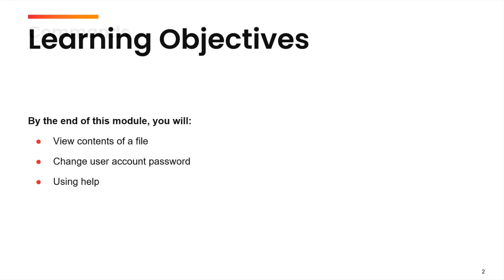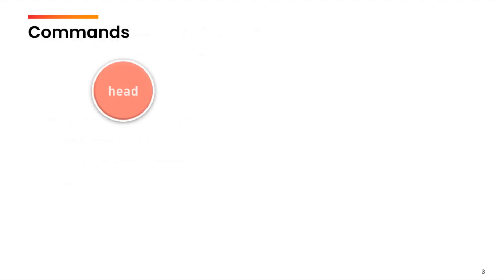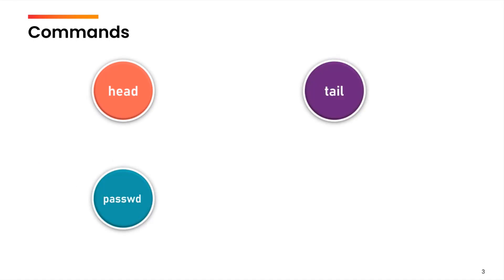So, the very first command that we are going to cover is head followed by tail, passwd and man.